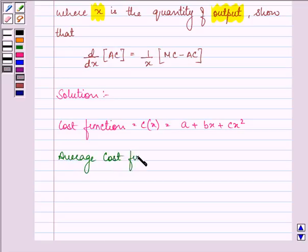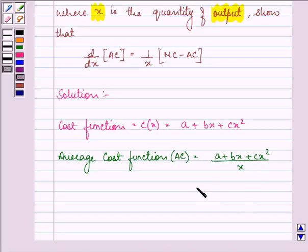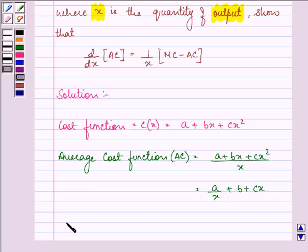The average cost function will be found by dividing the cost function by x, giving us a/x + b + cx.